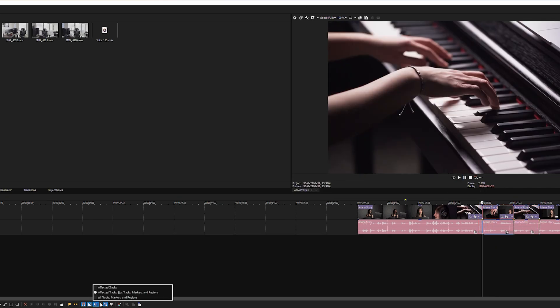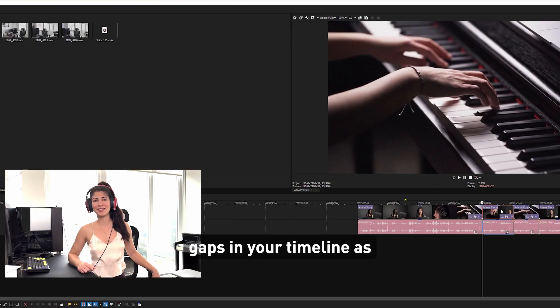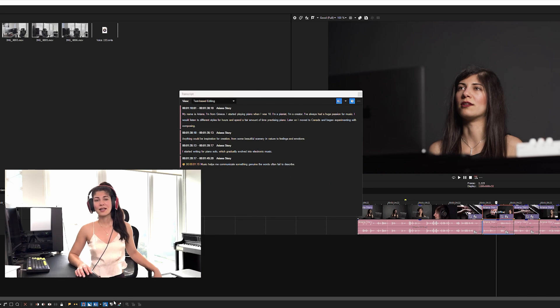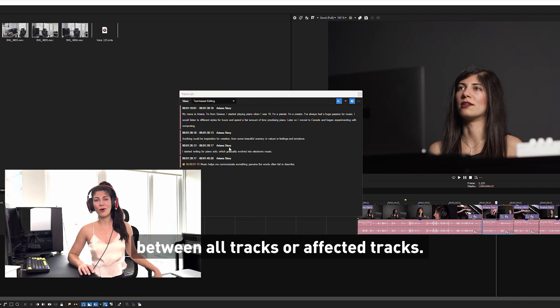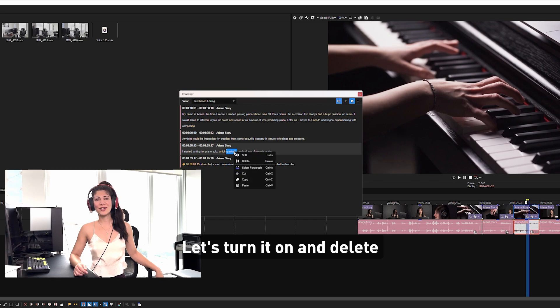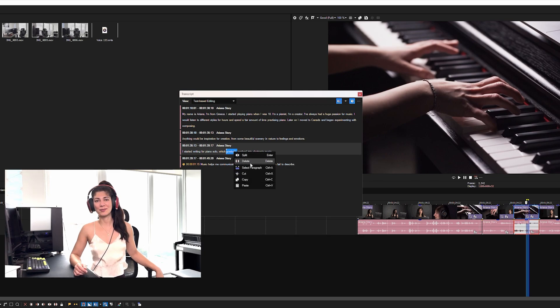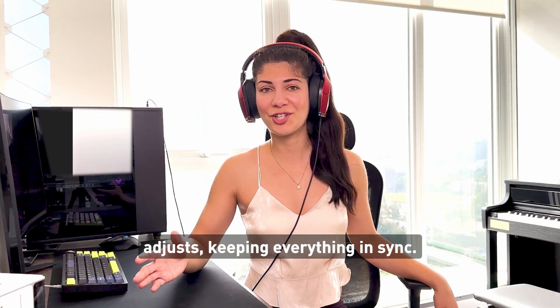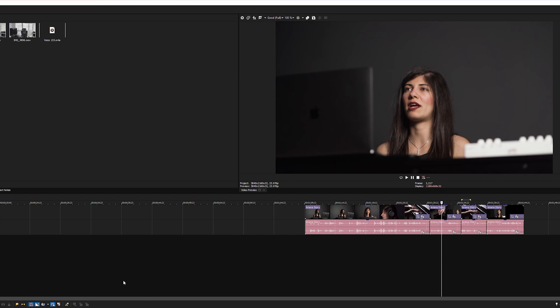See this auto remove button? When enabled, it automatically closes gaps in your timeline as you delete or move sections. Click the drop down arrow to choose between all tracks or affected tracks. Let's turn it on and delete a sentence from our transcript. Notice how the timeline instantly adjusts, keeping everything in sync.